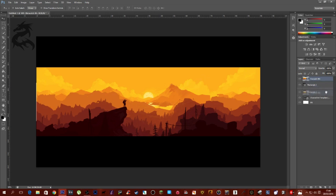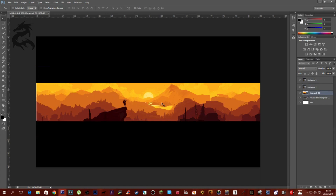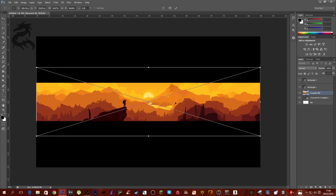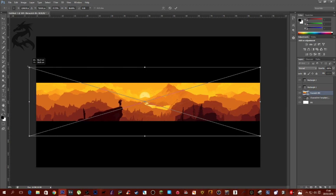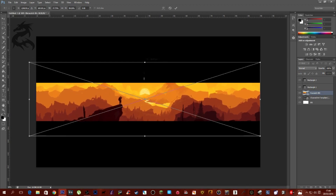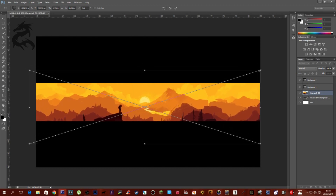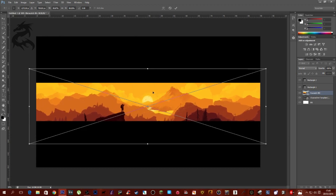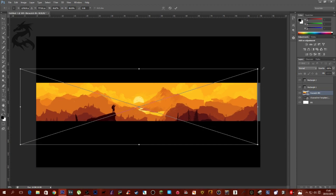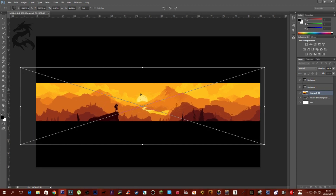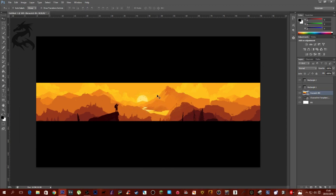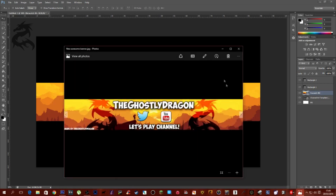Go over to the layers panel on the right, grab the Firewatch layer, and pull it down below the two black rectangles. We've got something nice going on here. I actually want to move this image so it looks a bit nicer — hit Ctrl+T (Command+T on Mac) to stretch the image a bit taller. Position it so the character is slightly to the left. Then right-click and hit Place.